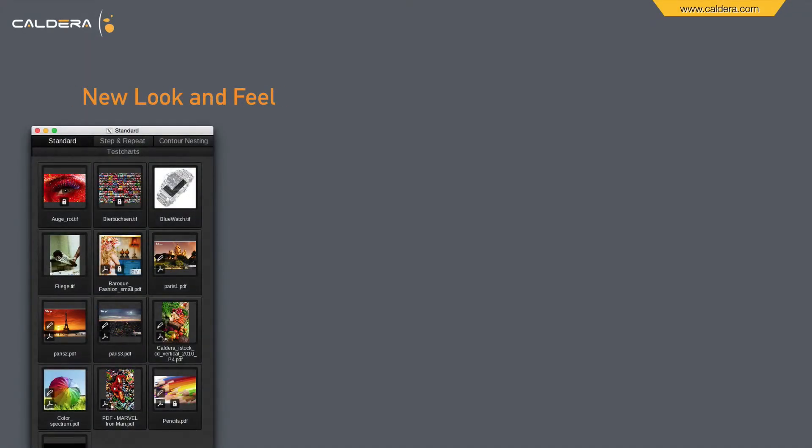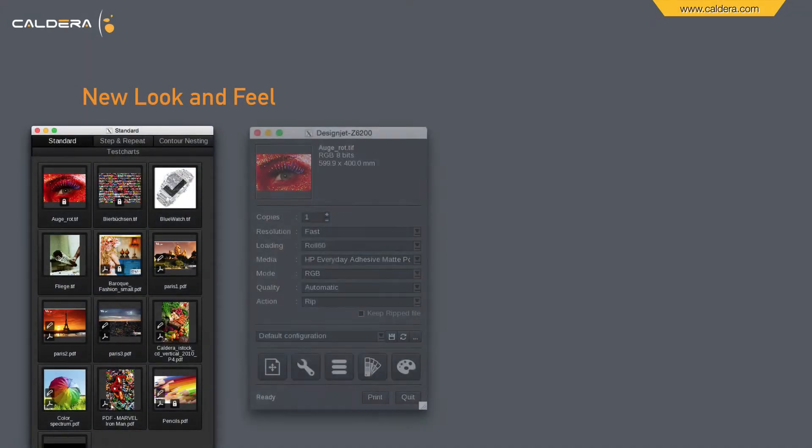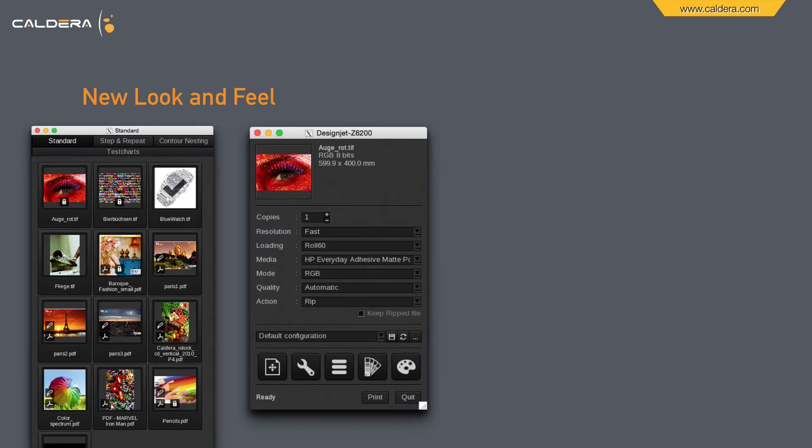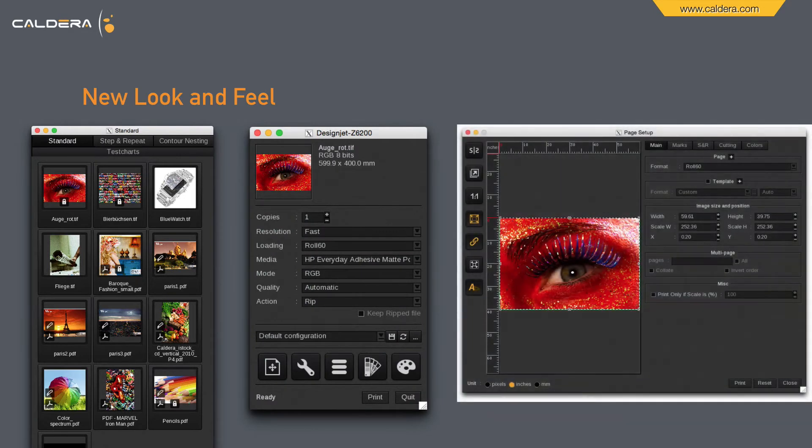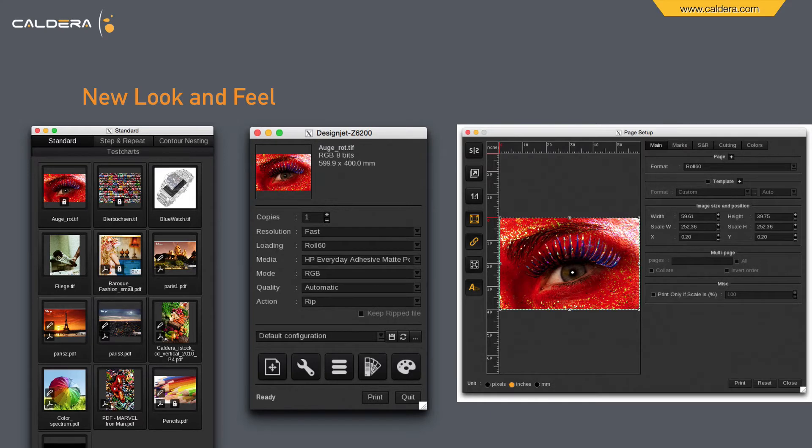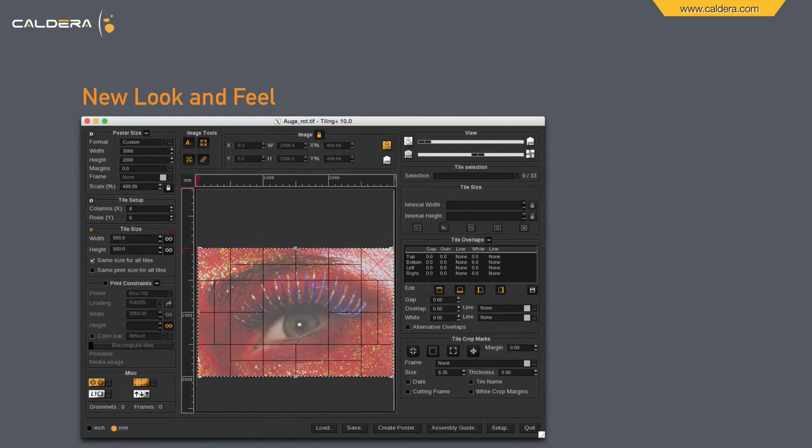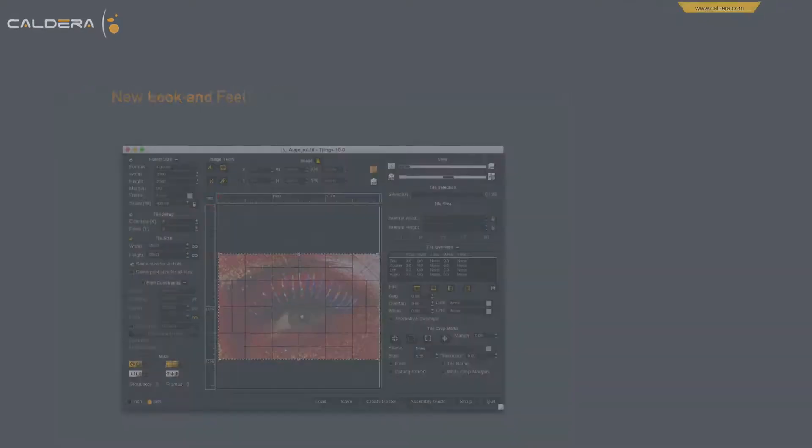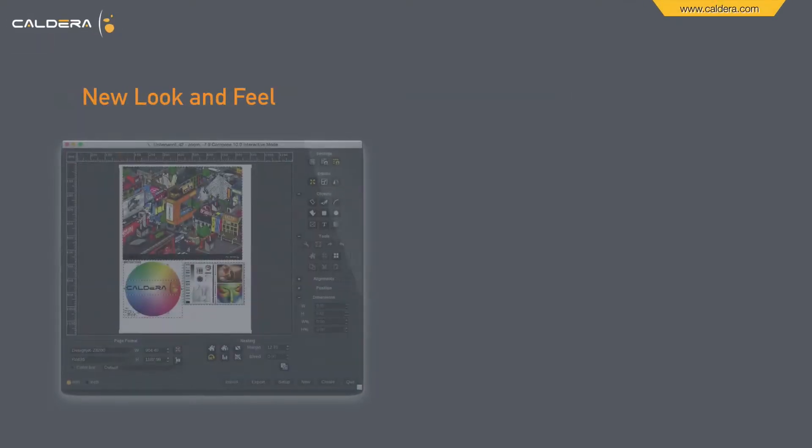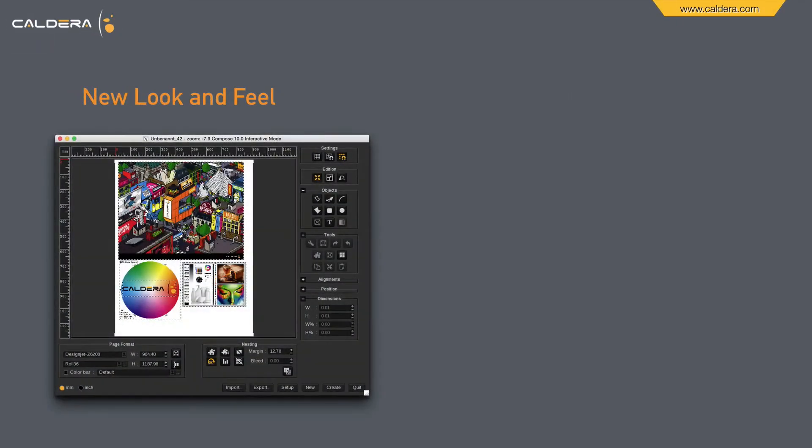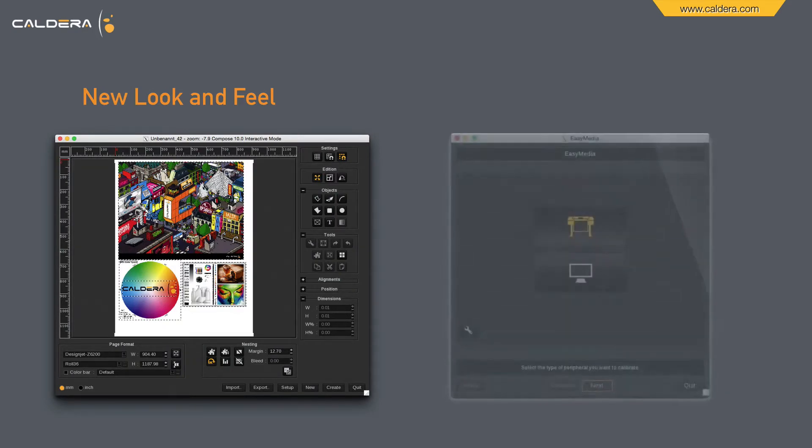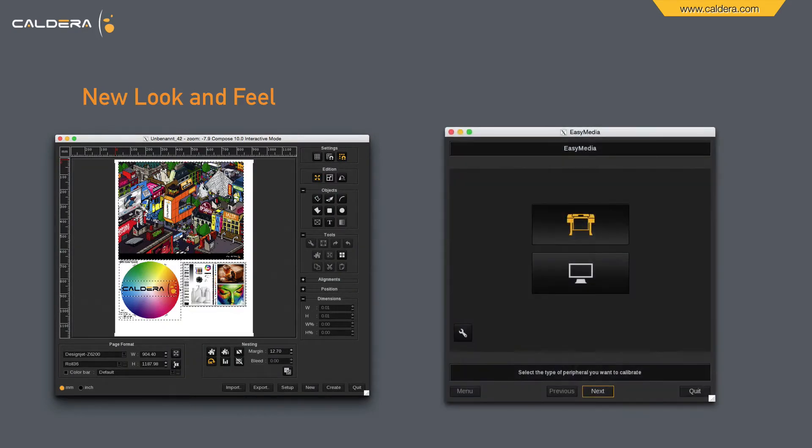Here on the left you can see the image bar, the printer dialog, and of course all other windows are also adjusted to the new look and feel. This is Tiling Plus in version 10 where we will see some enhancements later on. Last but not least, Compose here on the left and Easy Media.